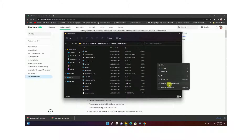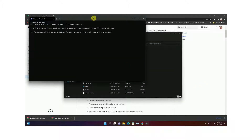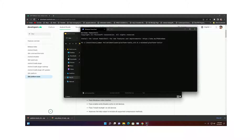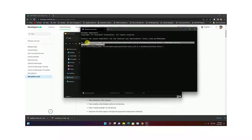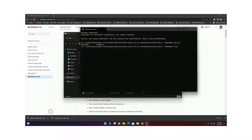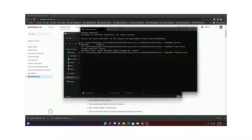Open PowerShell by right-clicking and choosing Open in Windows Terminal. Enter the command: dot-slash fastboot devices. It should show your device listed. Then run the command: dot-slash fastboot flashing unlock. You can see that it runs successfully.